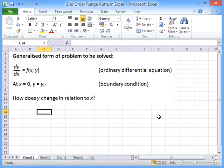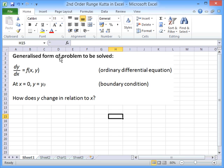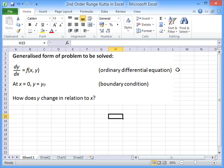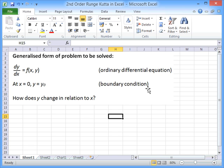In this screencast, I'll show you how to implement a second-order Runge-Kutta method in Excel. The reason you might want to use such a method is if you are faced with a problem like this, where you have to solve an ordinary differential equation, something of the form dy/dx = f(x, y), and where you're given a boundary condition.